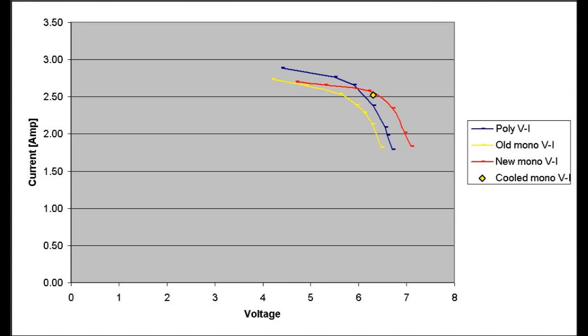The yellow marker fringed in black is the last test that was done on the old folding panel after cooling down with some cold water. The points indicated are the maximum power points for each panel.